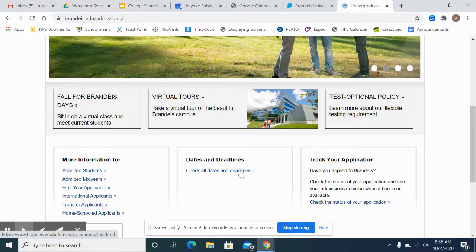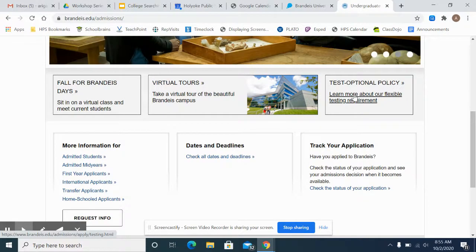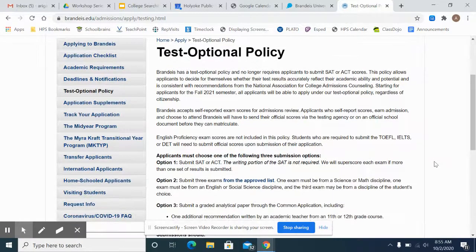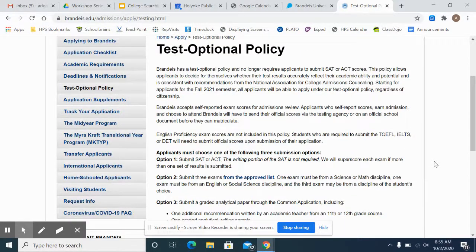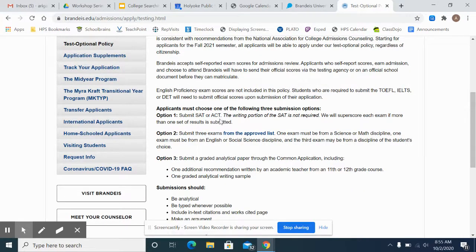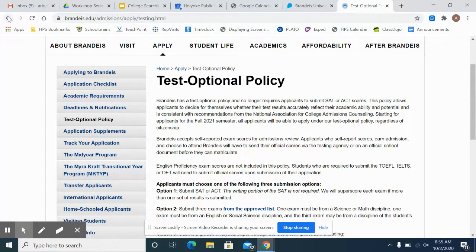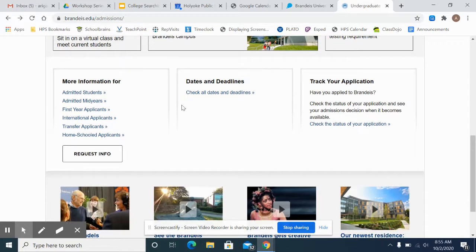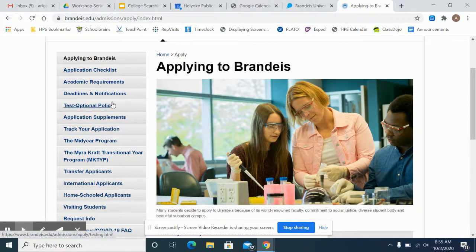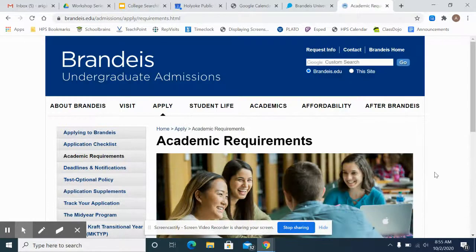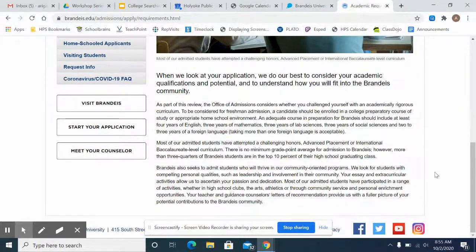They have virtual tours — many colleges are doing that right now. They talk about their test-optional policy right here, which you might want to click on. They discuss how they look at SAT and ACT scores should you submit them. Some colleges that give you the choice require something else — an essay or something. I can see here that you have the option of scores, exams, or a paper, so it's really important to research whether they require something else if they don't require test scores. We have dates and deadlines. They have a nice menu with an application checklist, academic requirements, and deadlines. I love the academic requirements because I want to know upfront if I'm going to qualify to apply.